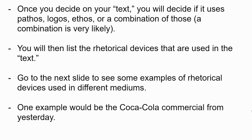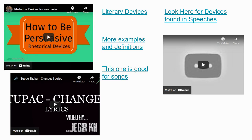If you go to this slide, there are some videos that show you how to be persuasive and use rhetorical devices. There are some lyrics from a Tupac song that are analyzed for their rhetorical devices. If you look at the literary devices list here — that's just a website with examples and definitions — it's good for songs. Whichever one you decide to use, you can click on those and look through them and get some ideas of what you could say about your chosen text.